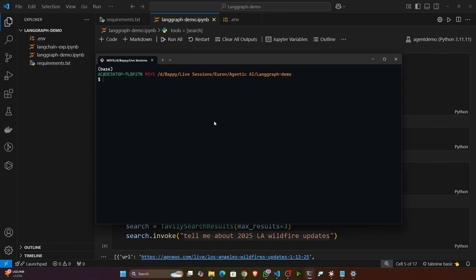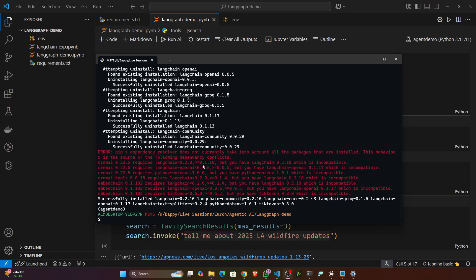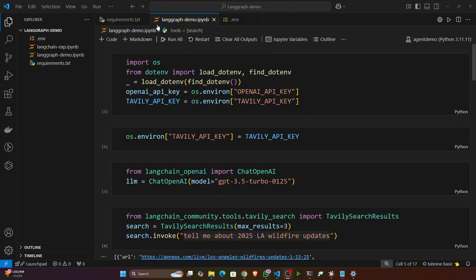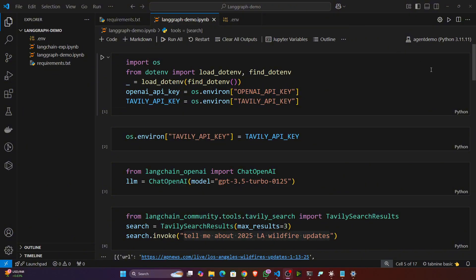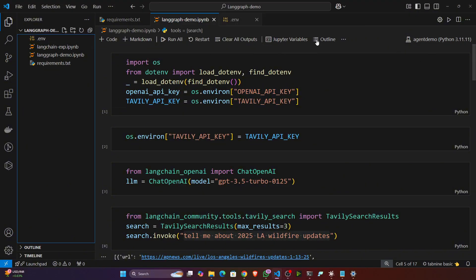Then just activate your environment - conda, first of all create then activate. So conda activate agent demo. Then you have to install the requirements. So pip install -r requirements.txt. Installation is completed. Now just open this LangGraph demo .ipynb file and select your kernel, the environment you created.